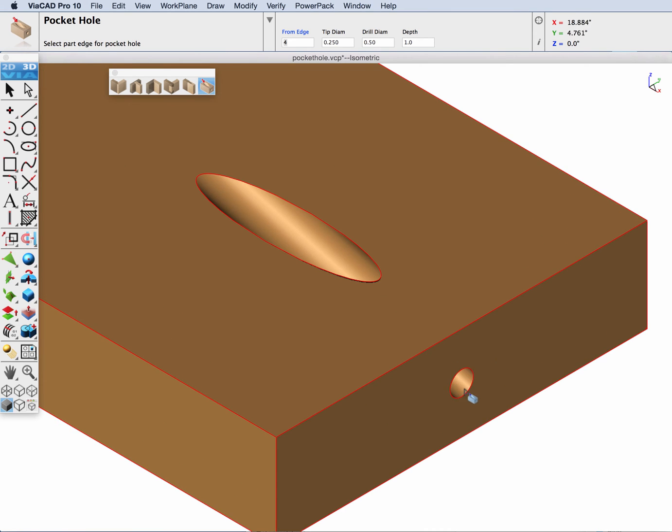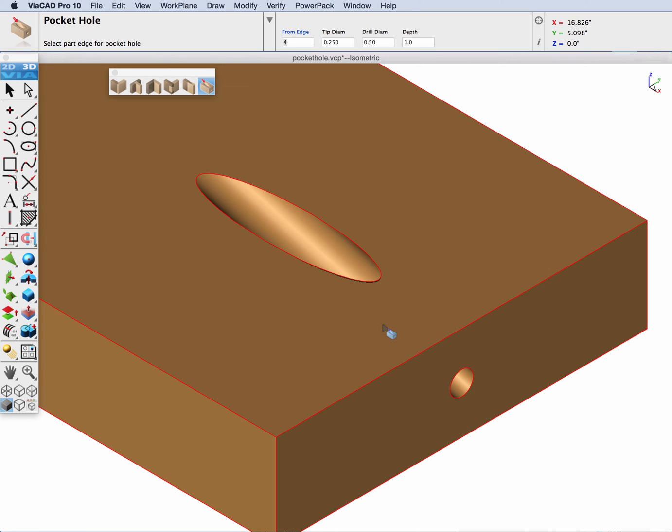Where it exits the wood, that is the tip diameter. Where it enters the wood, that is the drill diameter. And the depth is the length of the tip diameter along that pocket hole.